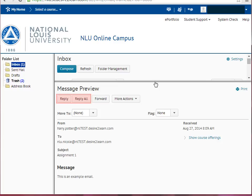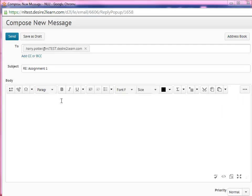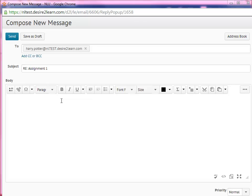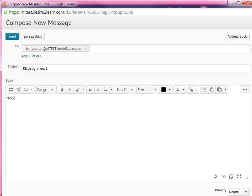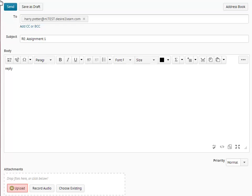You can use the Reply or Reply All buttons to send a reply to the sender. Simply click the Reply or Reply All button, and a pop-up window will appear with the recipient's address and the subject already included. Type your reply in the body field. If you'd like to add attachments to your email message, click the Upload button to browse your computer. When you are finished with your message, click Send at the top of your window.